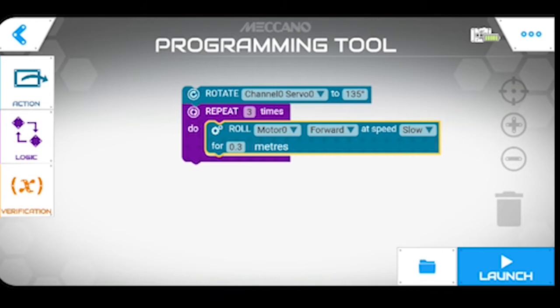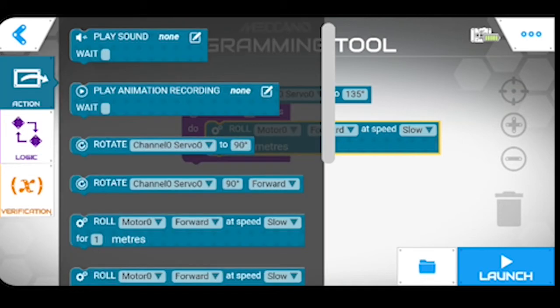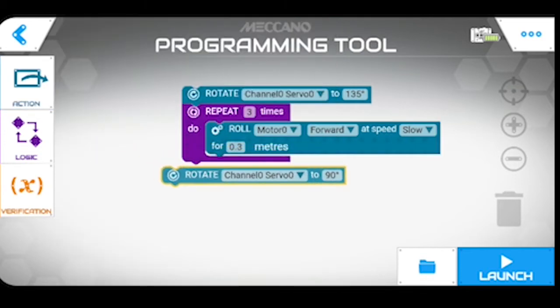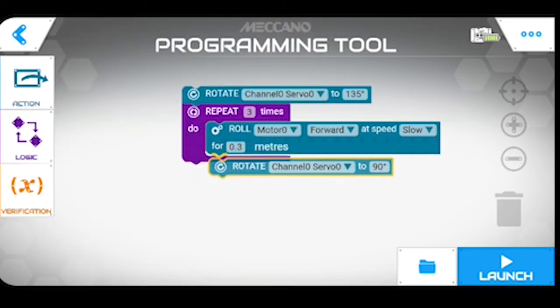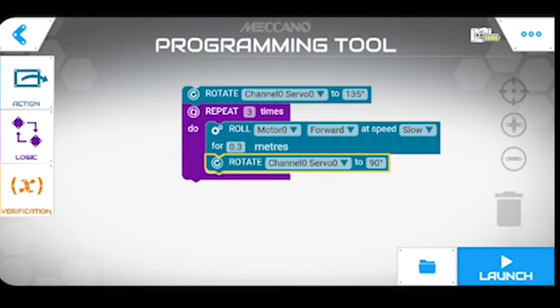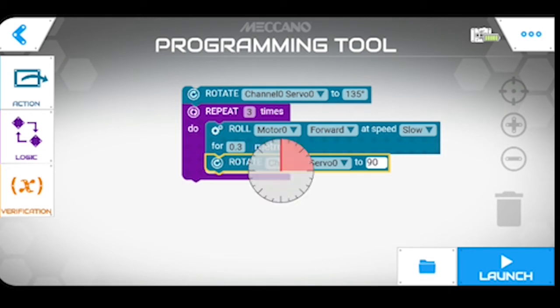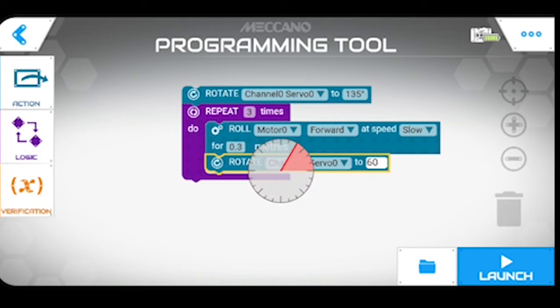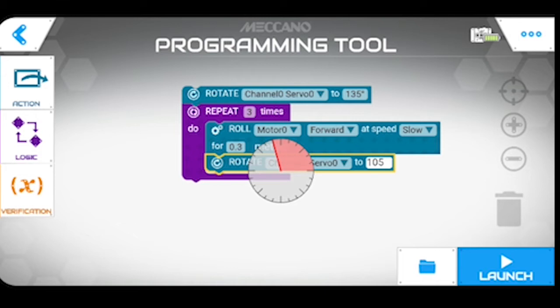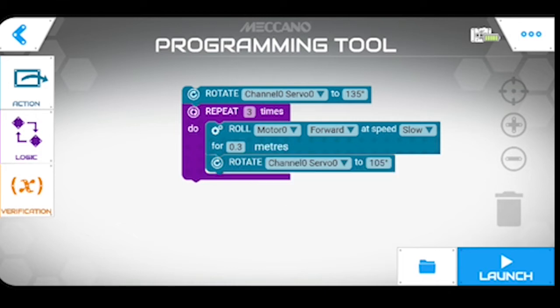I'm going to add another action in which is rotate channel servo to 100 degrees now. The channel servo is what, 105 degrees, that's near enough. The channel servo is the steering and the motor is the drive motor. So what we're doing here is changing the steering and making it set up for these turns.